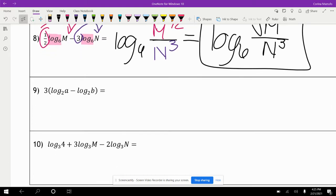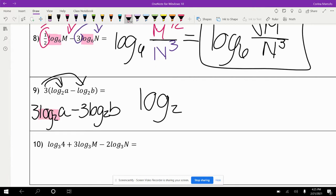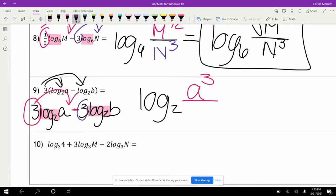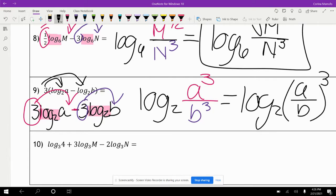Here I see there's a three outside the parentheses, so I distribute it first: three log base two of a minus three log base two of b. The common log is log base two. I see a subtraction, so I have division. A to the third power goes on top and b to the third power goes on the bottom: log base two of a cubed over b cubed. You might also see this written as log base two of (a over b) to the third power — both ways are correct.